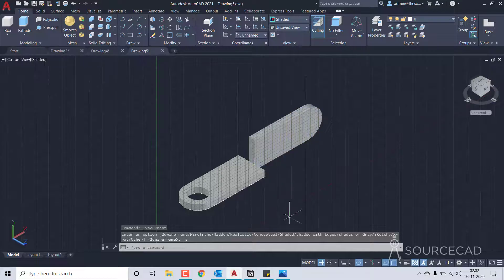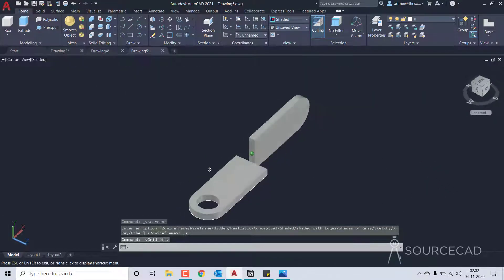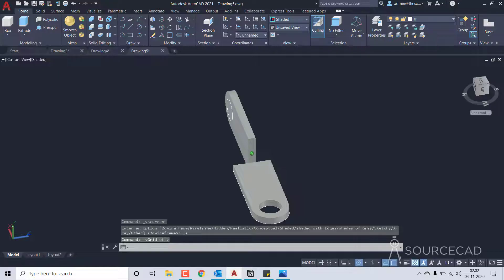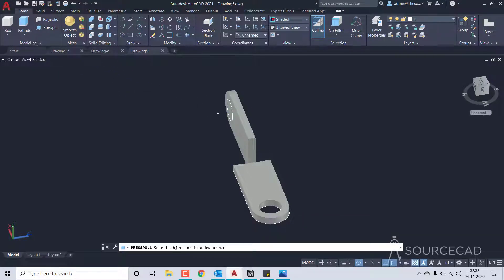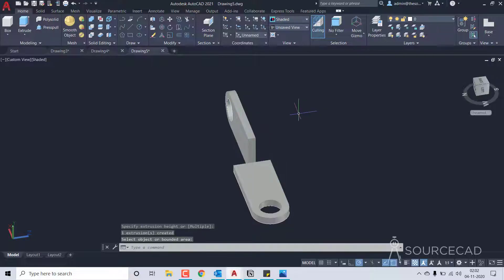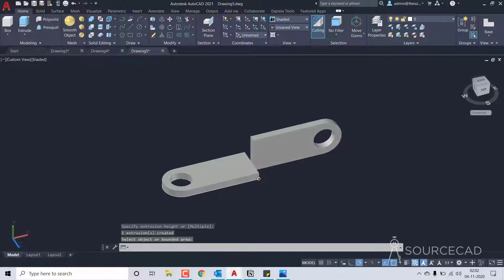Let's slightly orbit this drawing. Press pull, select this part of the drawing, move it all the way across, and it will create this kind of groove here. That's done.